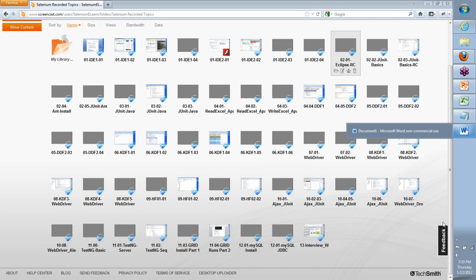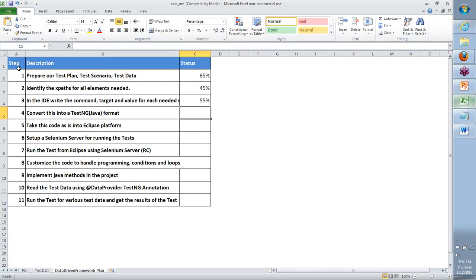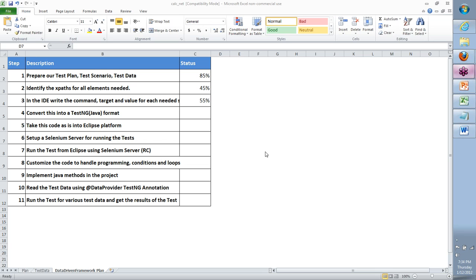Framework steps keep varying depending on how you implement them - there are different flavors of data-driven frameworks, but we'll cover a generic correct approach and customize further at the project level. Thank you so much for attending day two. We'll see you back in day three on Monday. Take care everyone!